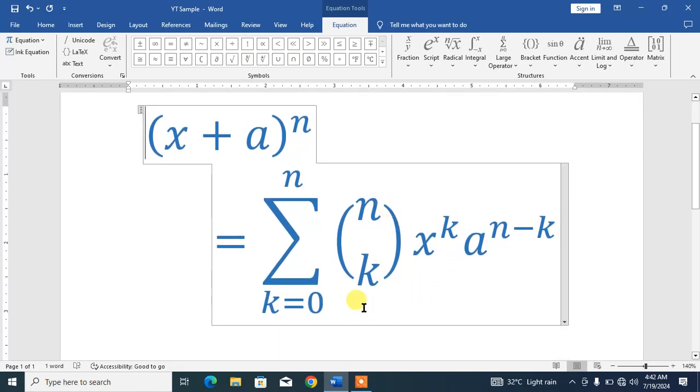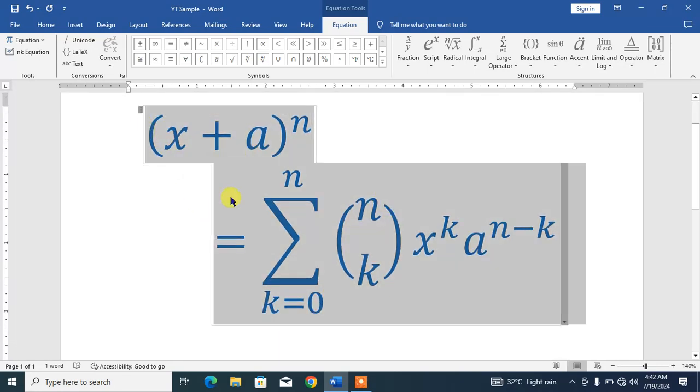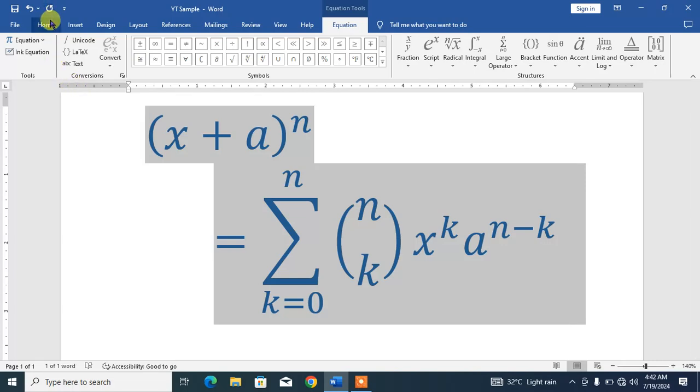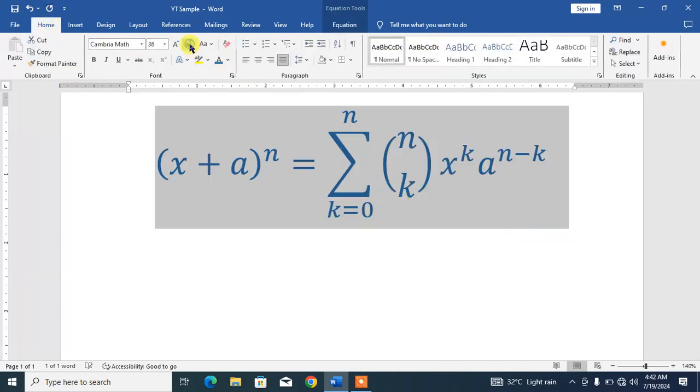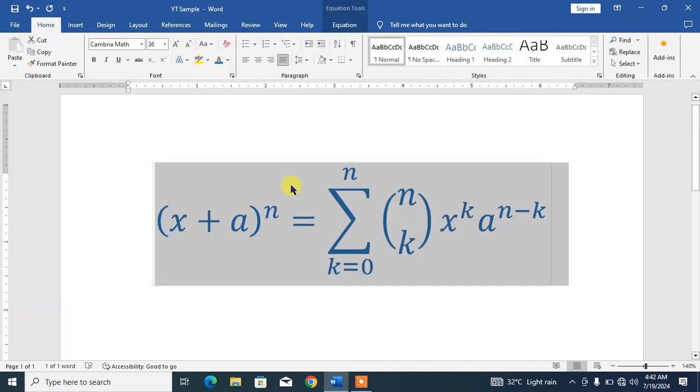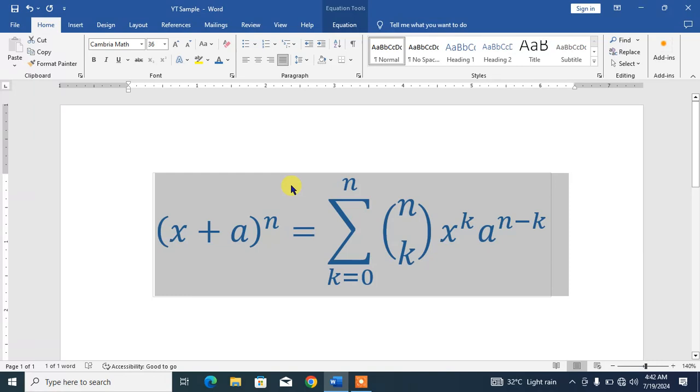You got your binomial theorem here. Let's reduce the size. So friends, I hope you have learned how to insert binomial theorem or binomial expression in Microsoft Word.